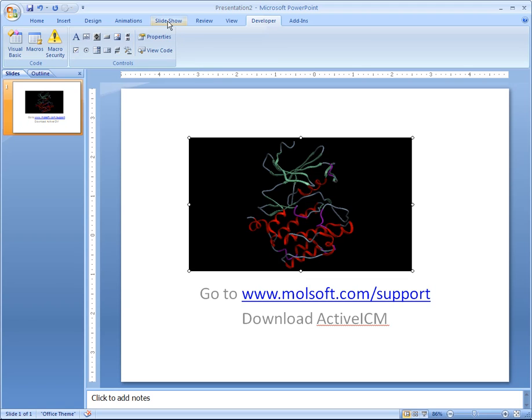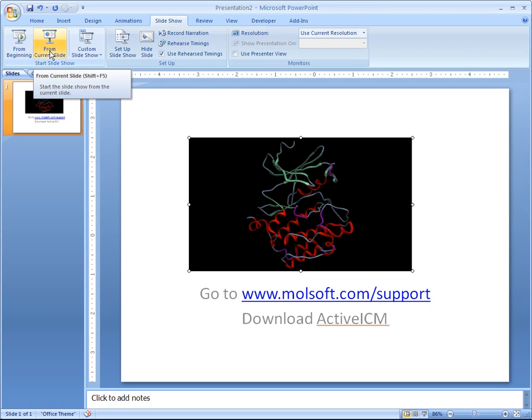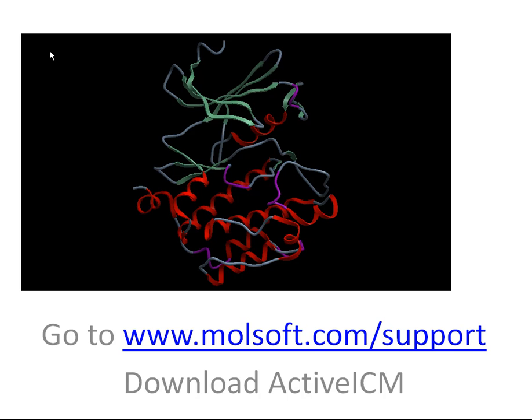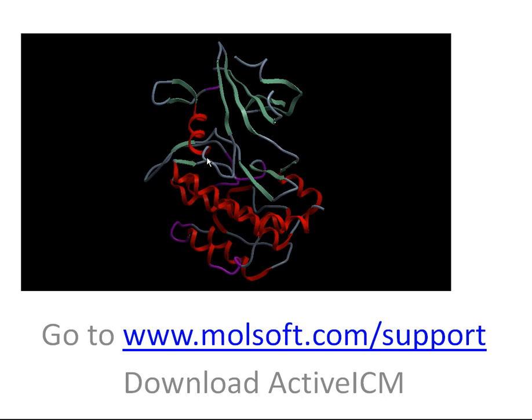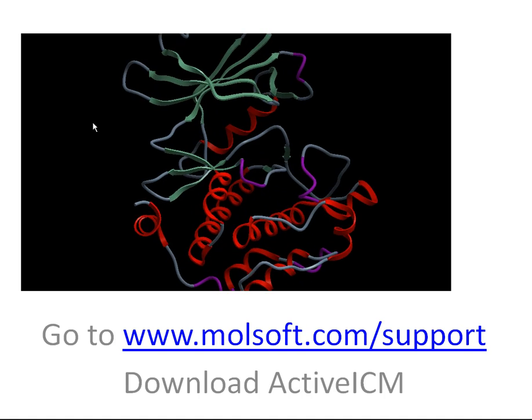Now show your slides in the usual way by clicking Shift+F5 for full screen, and you'll find that the molecules are completely interactive.